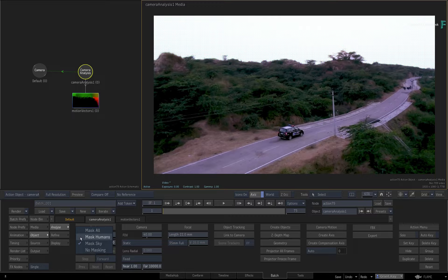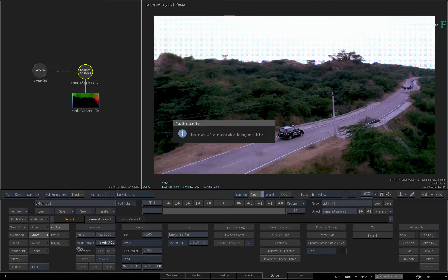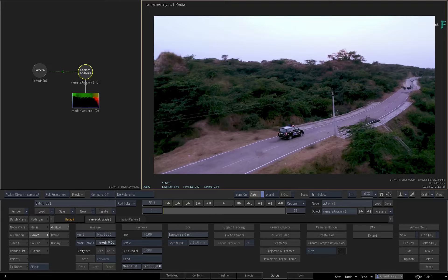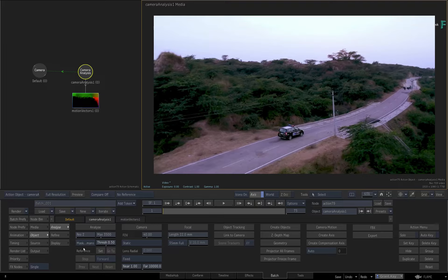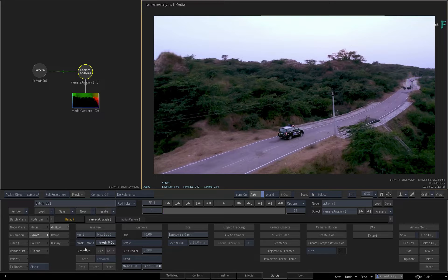Secondly, you can identify masked humans with machine learning. This can be quite a big time saver if there are loads of people to exclude from the 3D track.